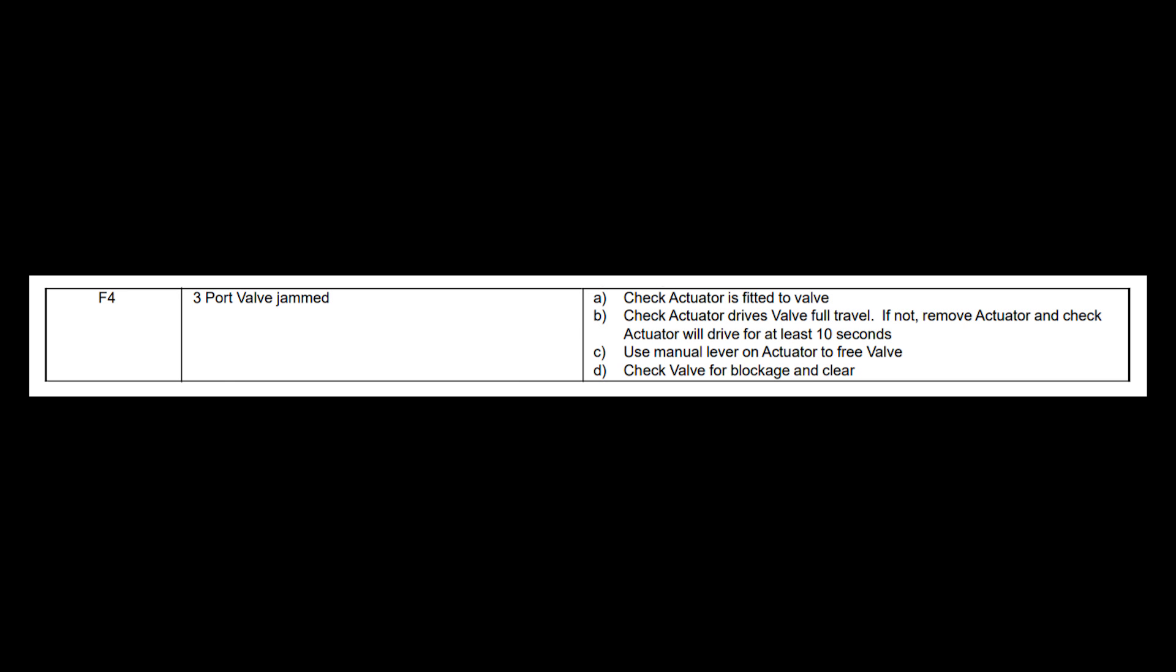In the fault finding documentation for the Honeywell Smart Fit, the F4 fault code means that the three-port valve is jammed.